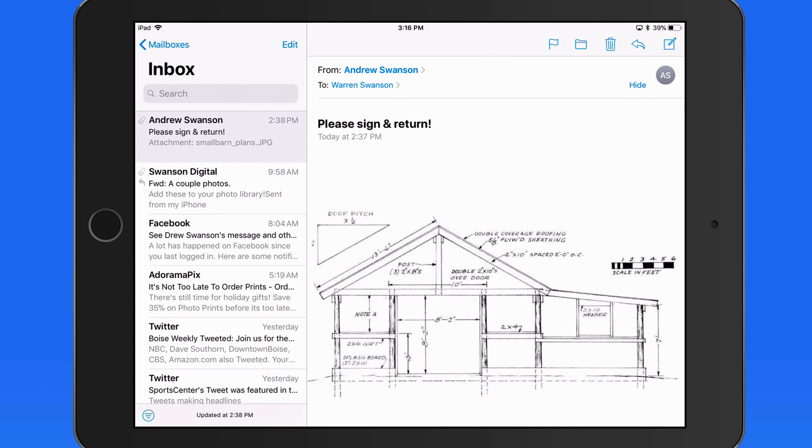Markup will let you add, save, and apply signatures to documents. In this example, we're going to start in Mail, and we have a new message here requesting a signature on this building plan.